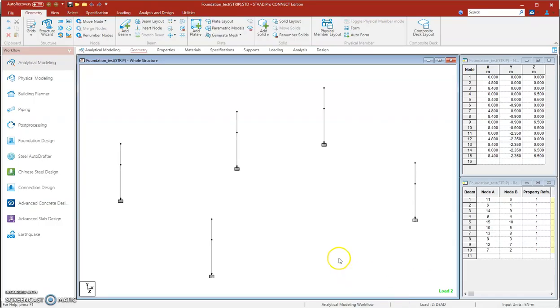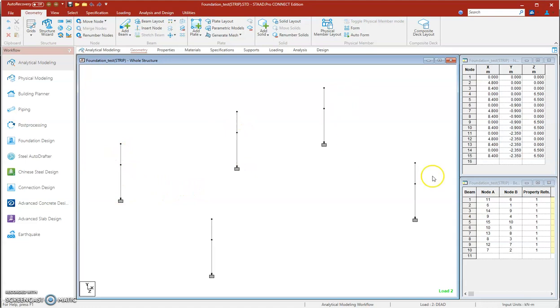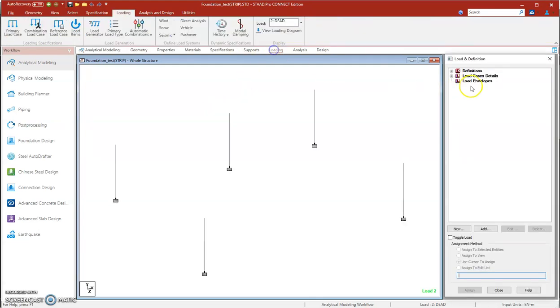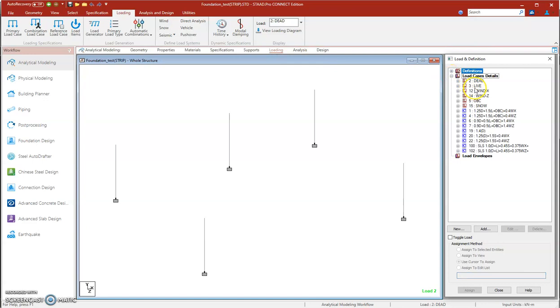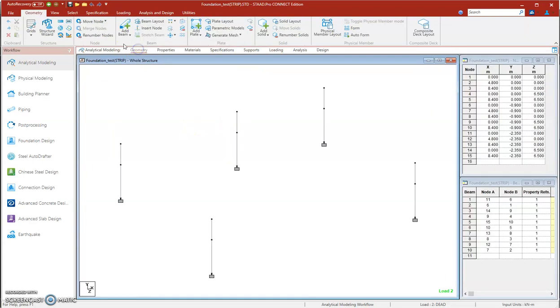Okay, let's start the model in STAAD. Here is the model for concrete piers—five concrete piers. At the top nodes, they are the column base plates with the loads passing down from the steel structure above. And we need to add grid beams.